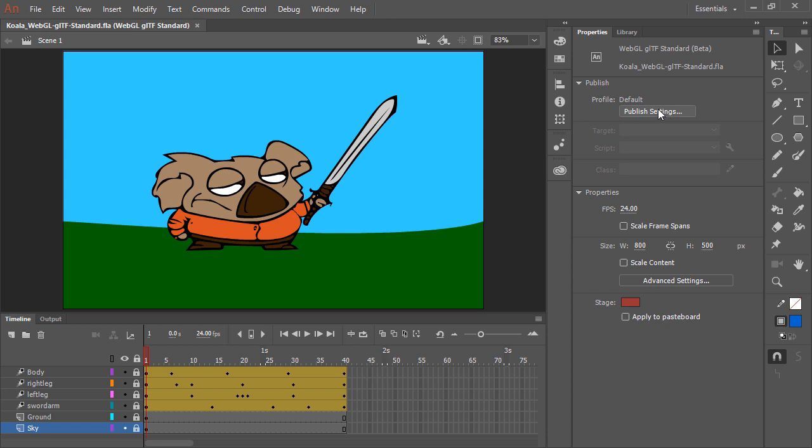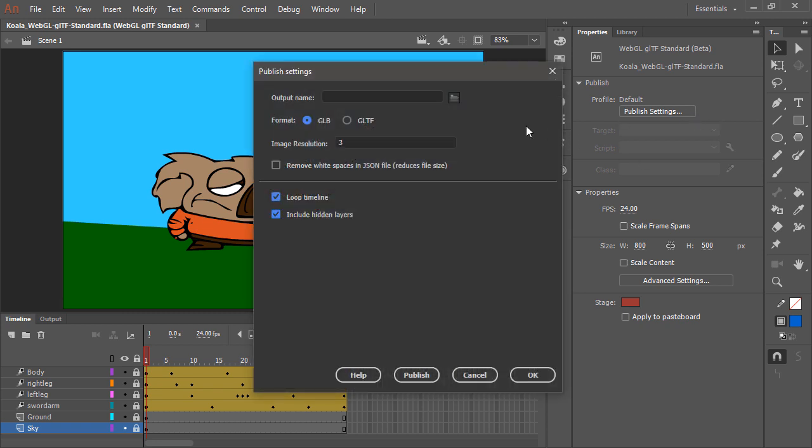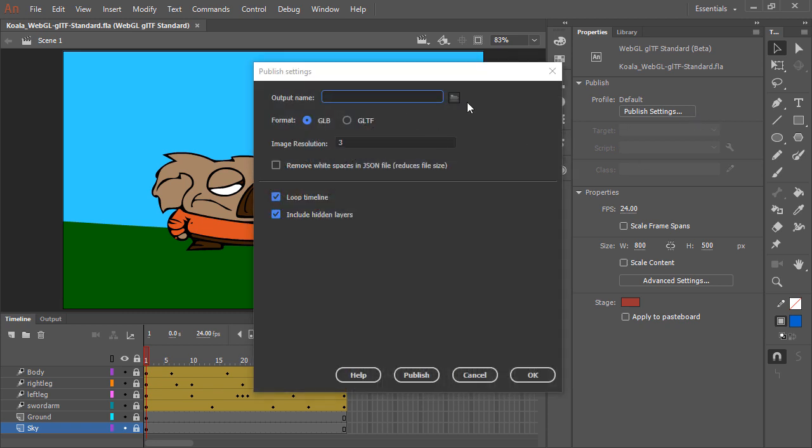Let's have a look at the publish settings. This is a WebGL GLTF standard file. In our publish settings we can provide an output name and location, and we can choose what format to output, either a GLB file or GLTF.